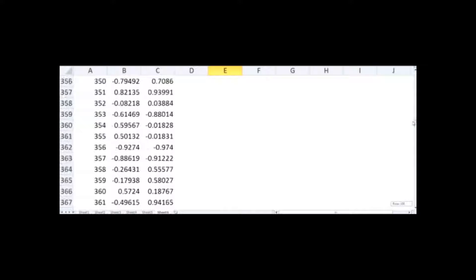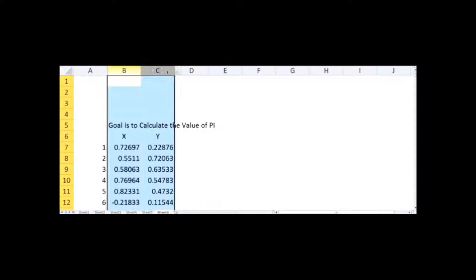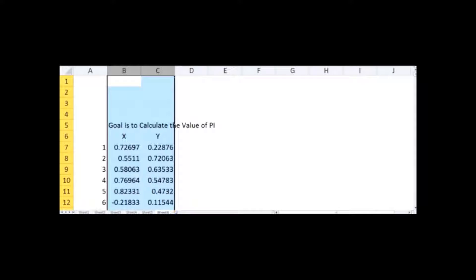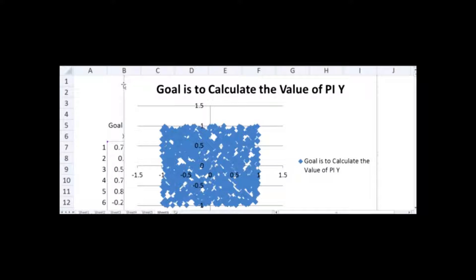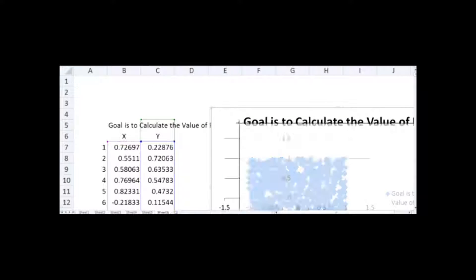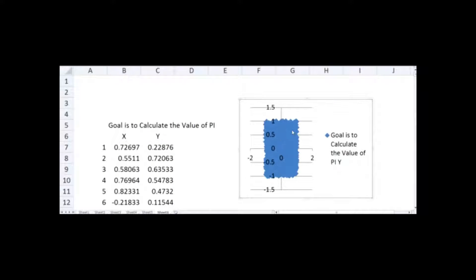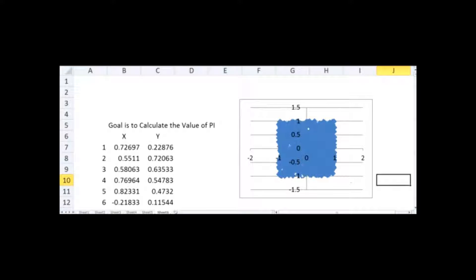I copy the numbers down until 1,000. Now we have 1,000 random numbers in both column X and column Y. I select both columns and go to Insert > Scatter to create a scatter plot. The result is a scatter plot with points ranging from minus 1 to 1 on the x-axis and minus 1 to 1 on the y-axis — this is a rectangle with length 2 and height 2.